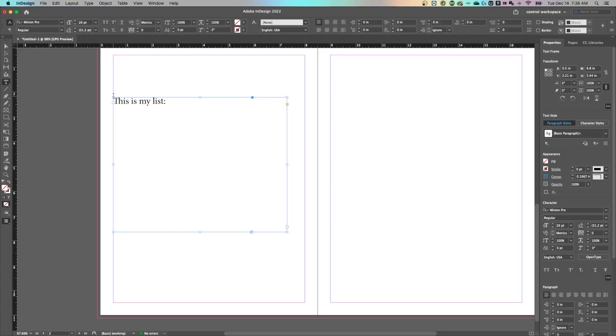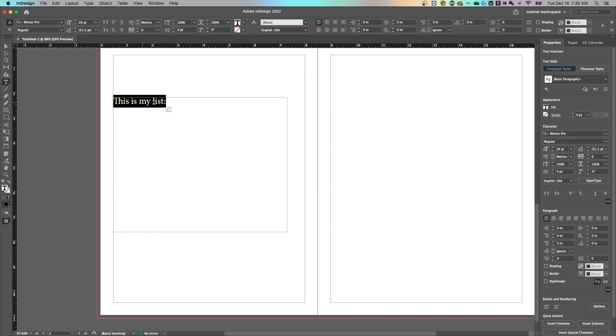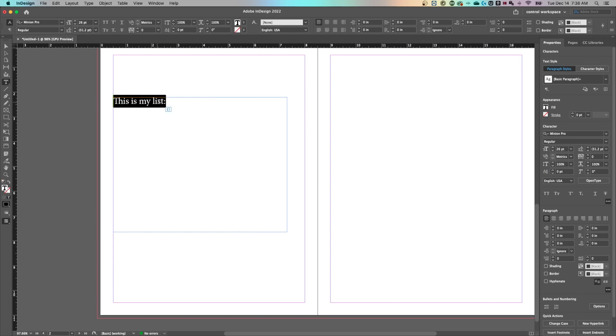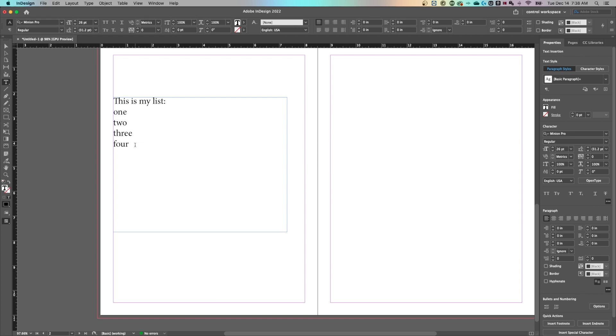So I've just used the type tool, click and drag to draw a text box and started a little header text called this is my list. Now underneath this, if I want a couple of bullet points, let's say I'm just typing here anything I want: one, two, three, four.